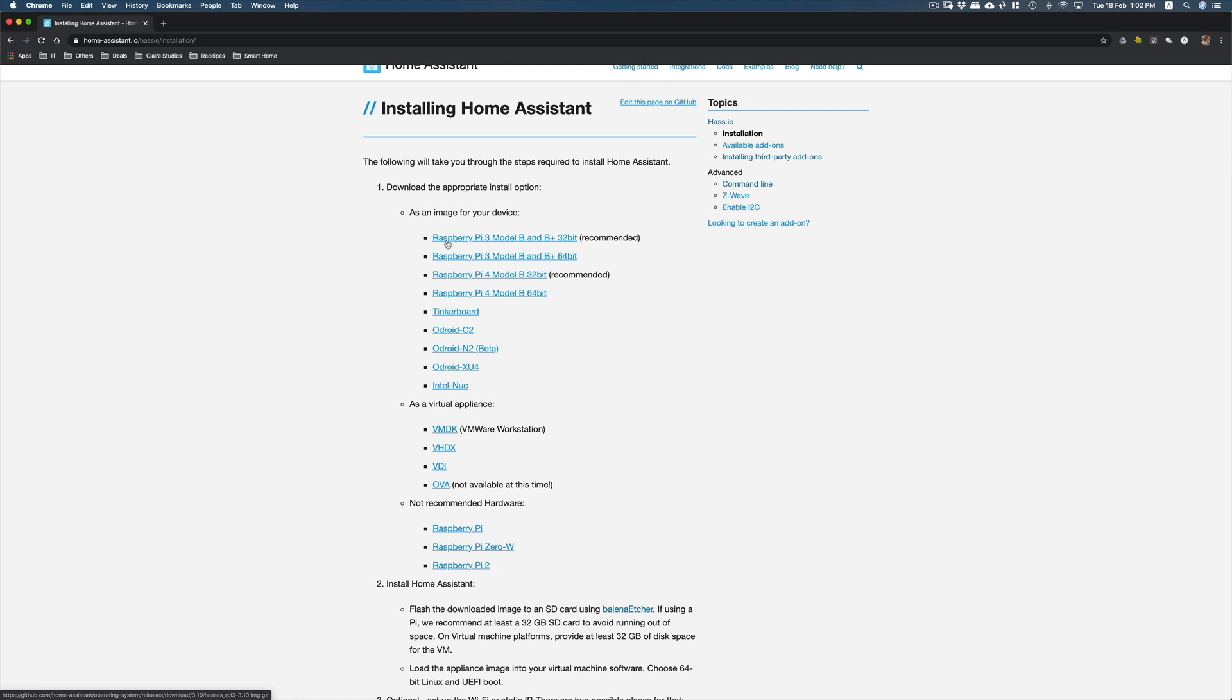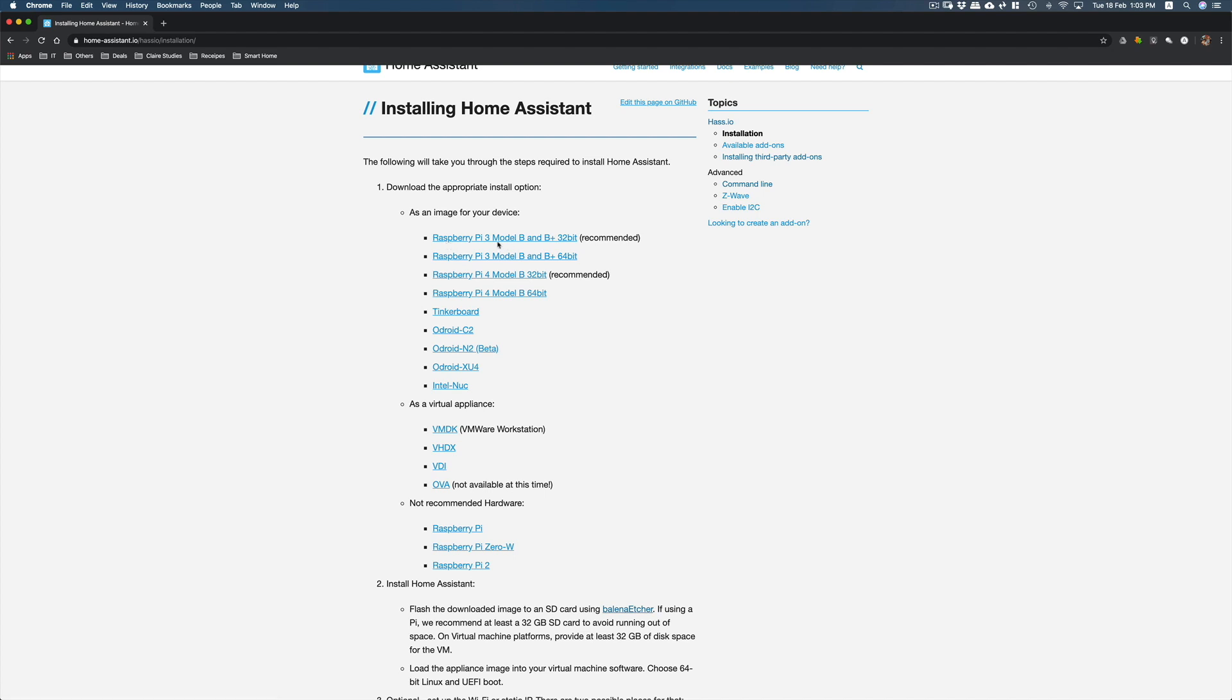Next is to download the Home Assistant image for the hardware that you have. I would assume that you have a Raspberry Pi 3 Model B or a B+. I already downloaded the image, so please go ahead if you haven't.